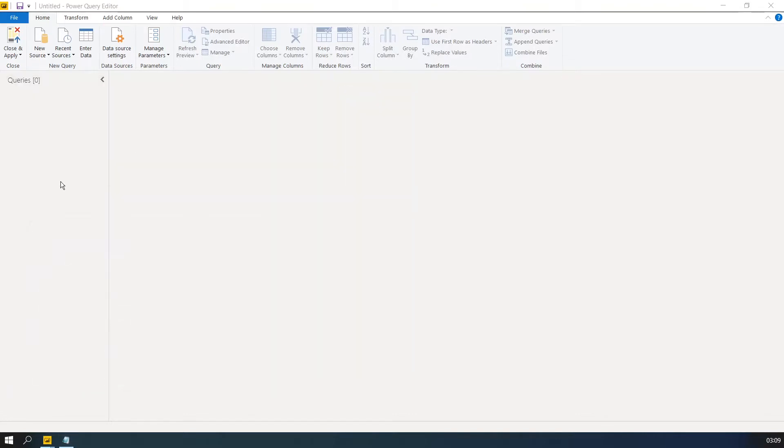So I have opened Power BI Desktop Power Query Editor. Click on Edit Queries, then Edit Queries.